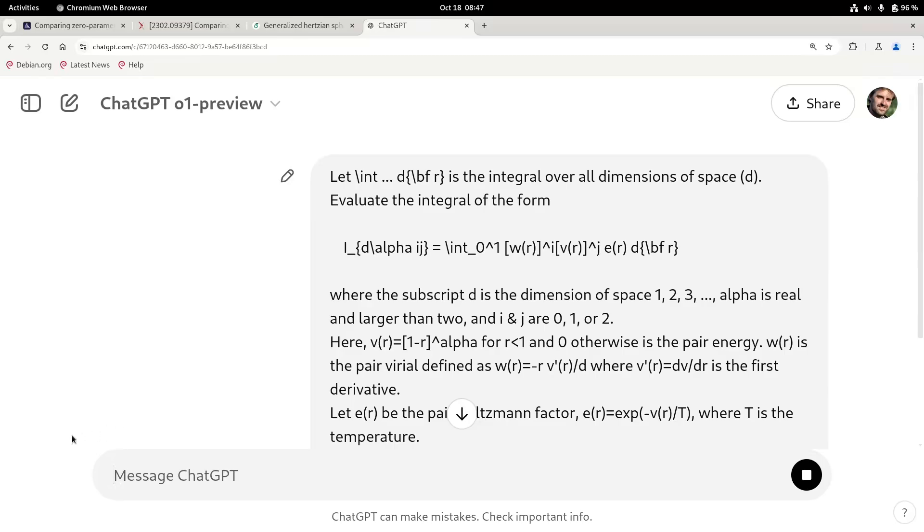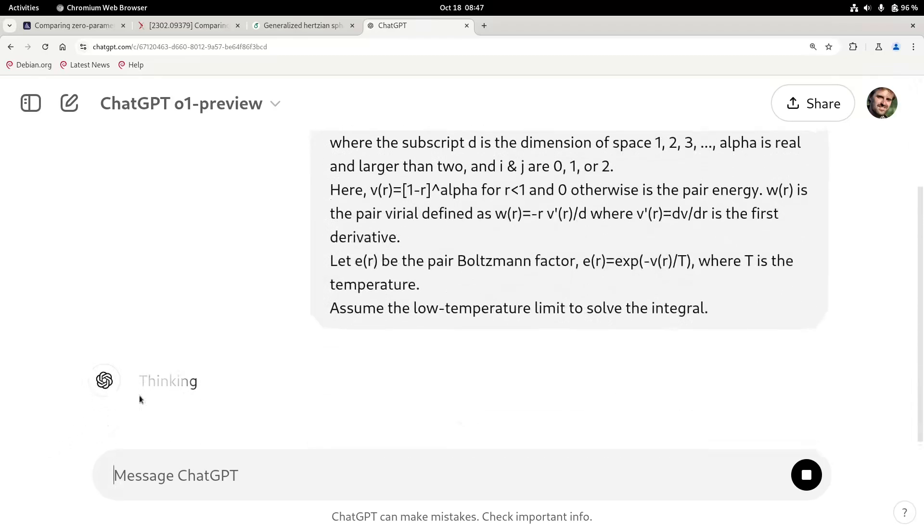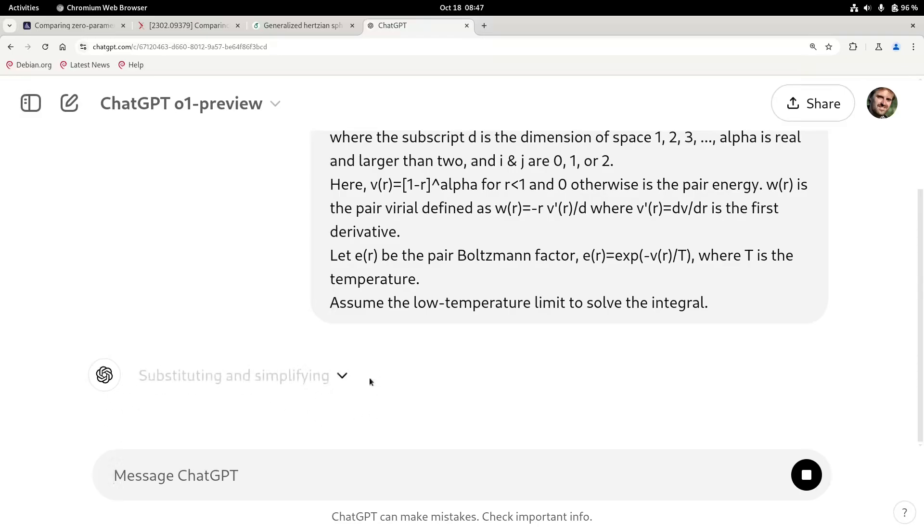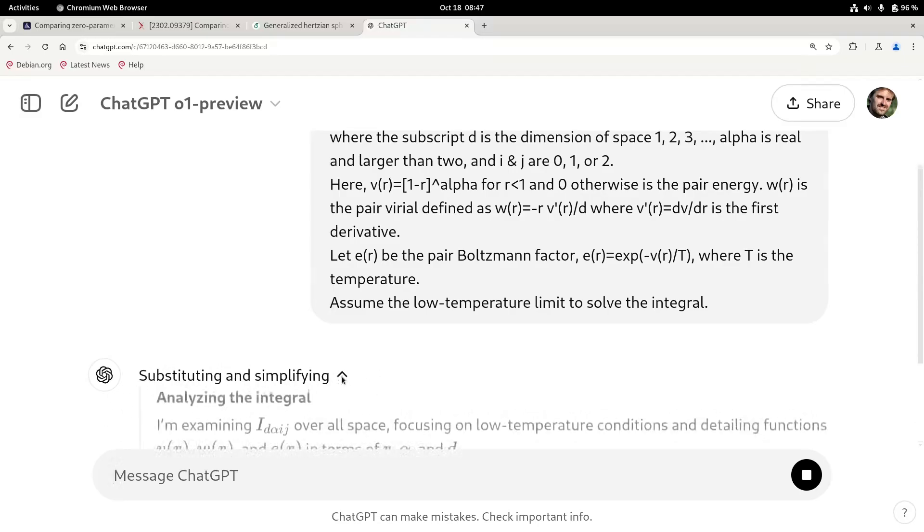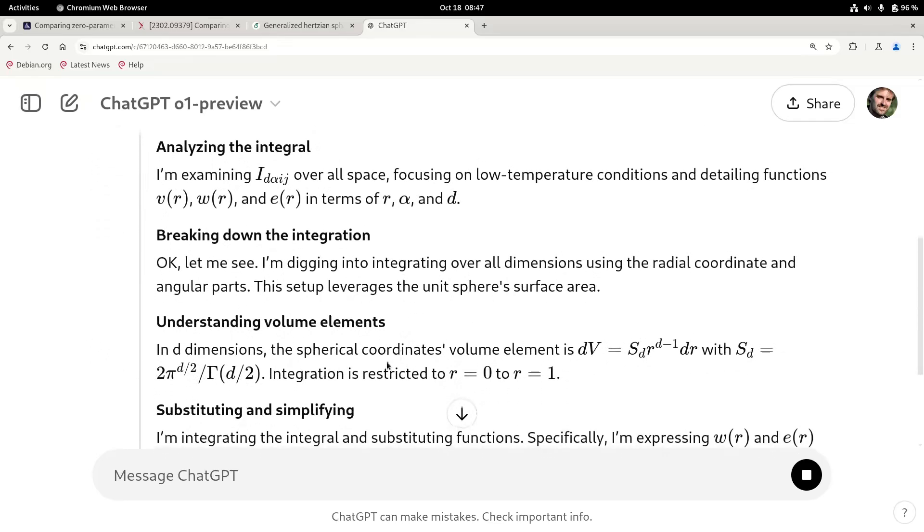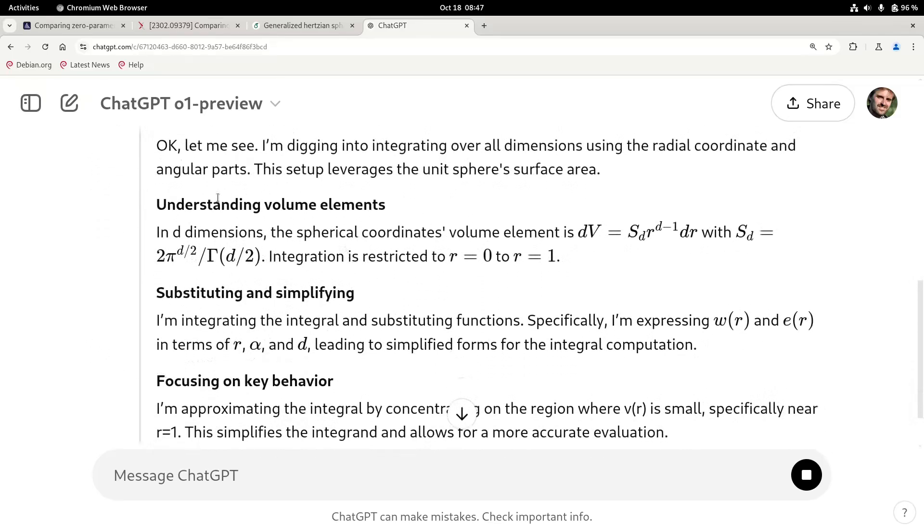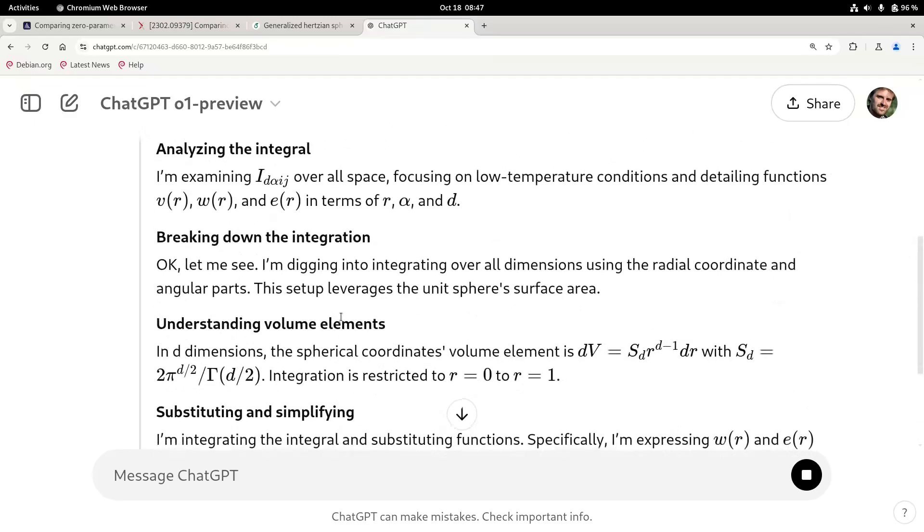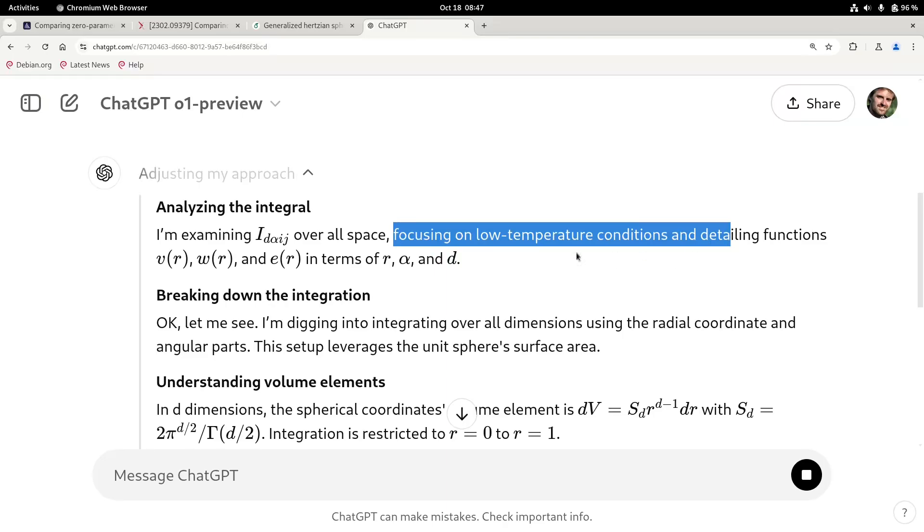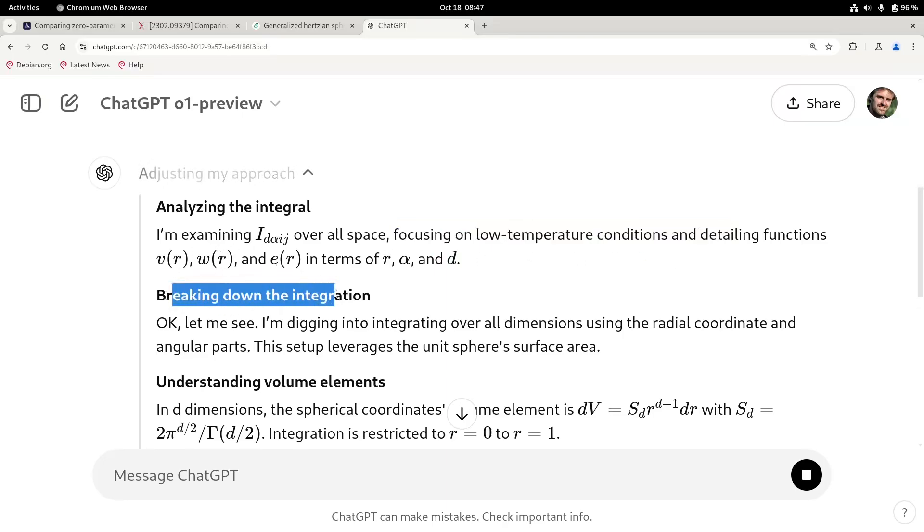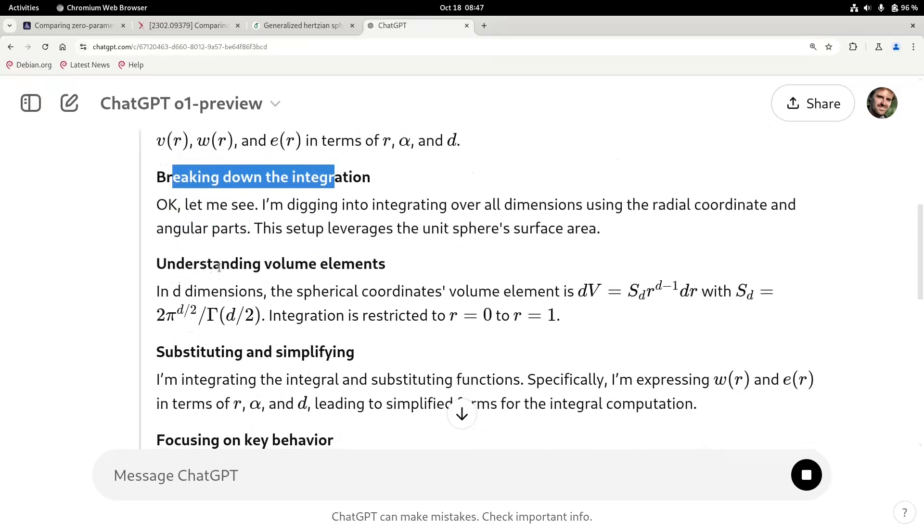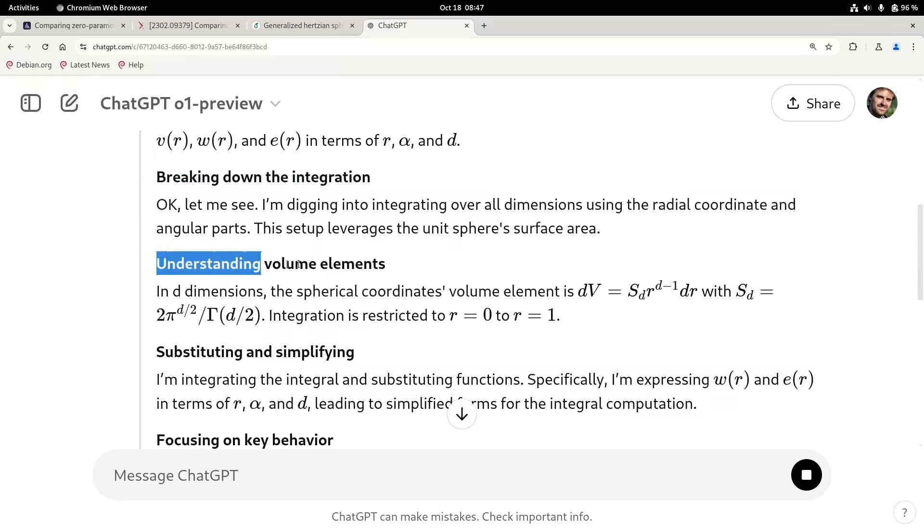So here is now this, let's see, so now it's starting to thinking and analyzing the integral, breaking down the integration and simplifying the solution. And here we get a little insight into what it's thinking. So let's see, analyzing the integral. And you can see here it's focusing on low temperature. So it's kind of trying to break down and see how it can solve it. And this is just a summary of what it's thinking. And see here, understanding the volume elements.